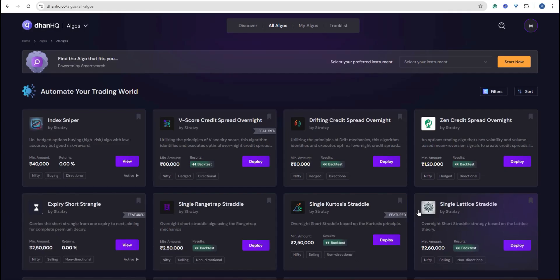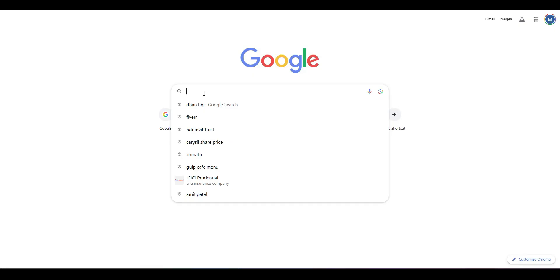Hello traders, welcome to One Best Trade YouTube channel. In this video, we are going to discuss how to deploy your first algo in Dhan trading account. All you need to do is just go and type Dhan HQ.